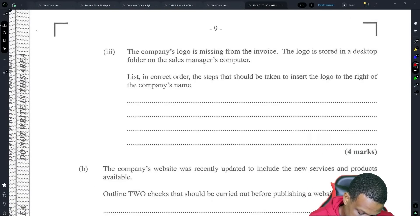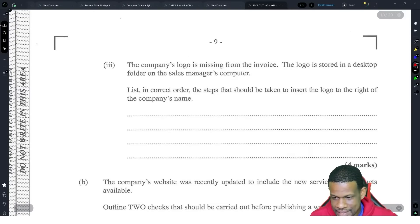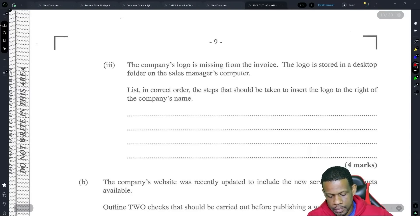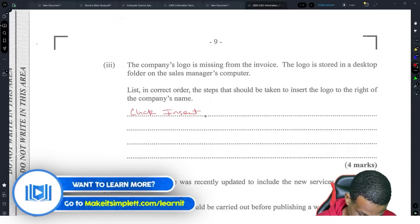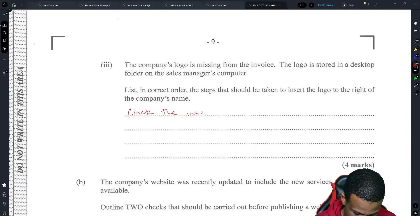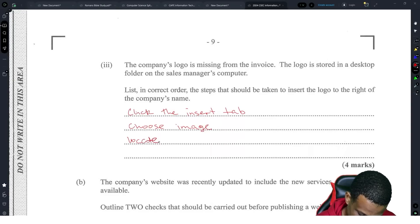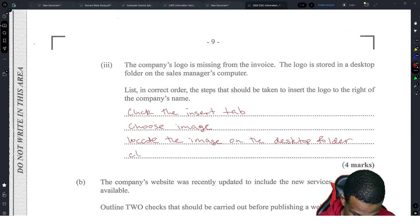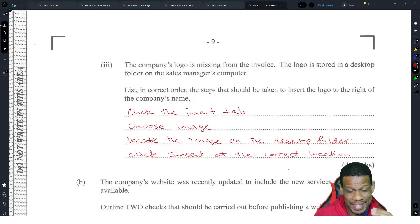The company's logo is missing from the invoice. The logo is stored in a desktop folder on the sales manager's computer. In the correct order, the steps that should be taken to insert the logo to the right of the company's name: click Insert, click the Insert tab, choose Image, locate the image in the desktop folder, click Insert at the correct location.